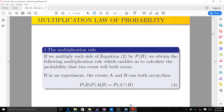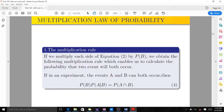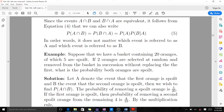Since events A intersection B and B intersection A are equivalent, we can also write the formula the other way. It does not matter which event is referred to as A and which as B.